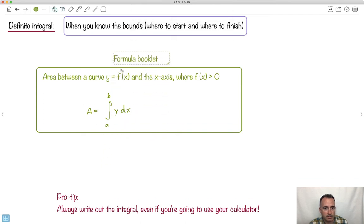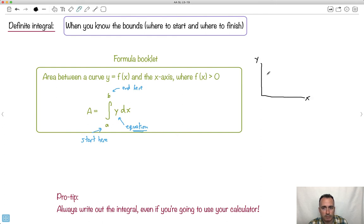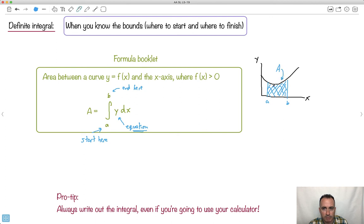Here's your formula booklet. Let me label a few things: the lower bound means start here, the upper bound means end here. This is your equation — your function. We have some sort of curve and we're going from A to B. Whatever A is, maybe here; B is maybe here. We're finding this area right here — that's the area A we're trying to find.